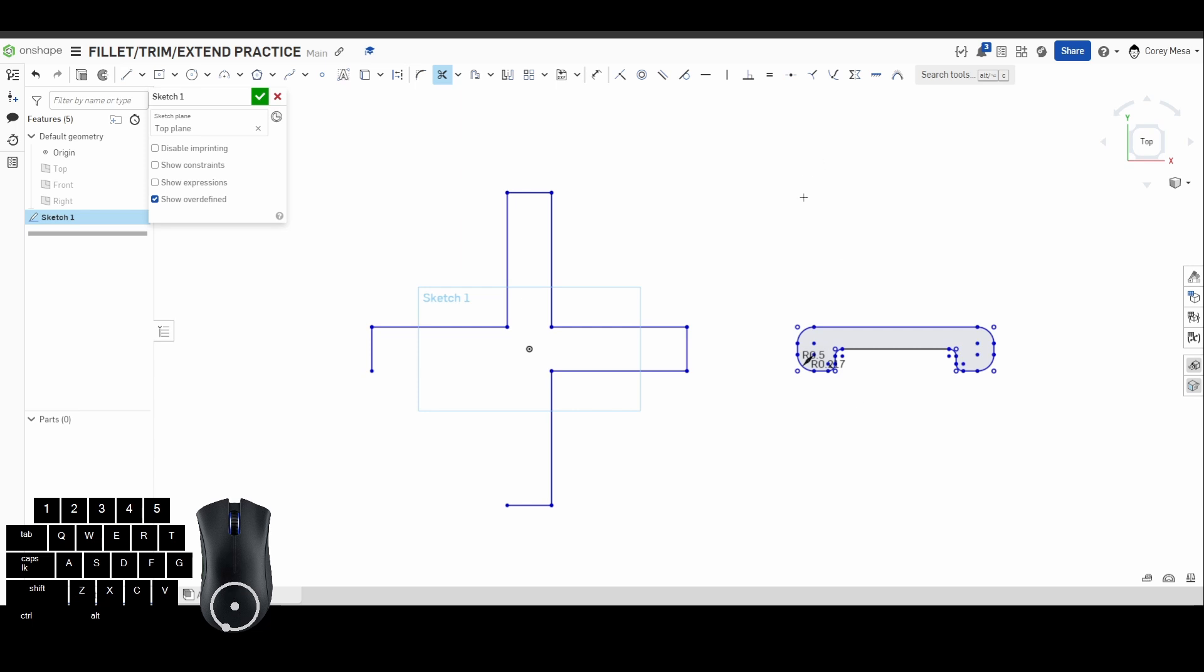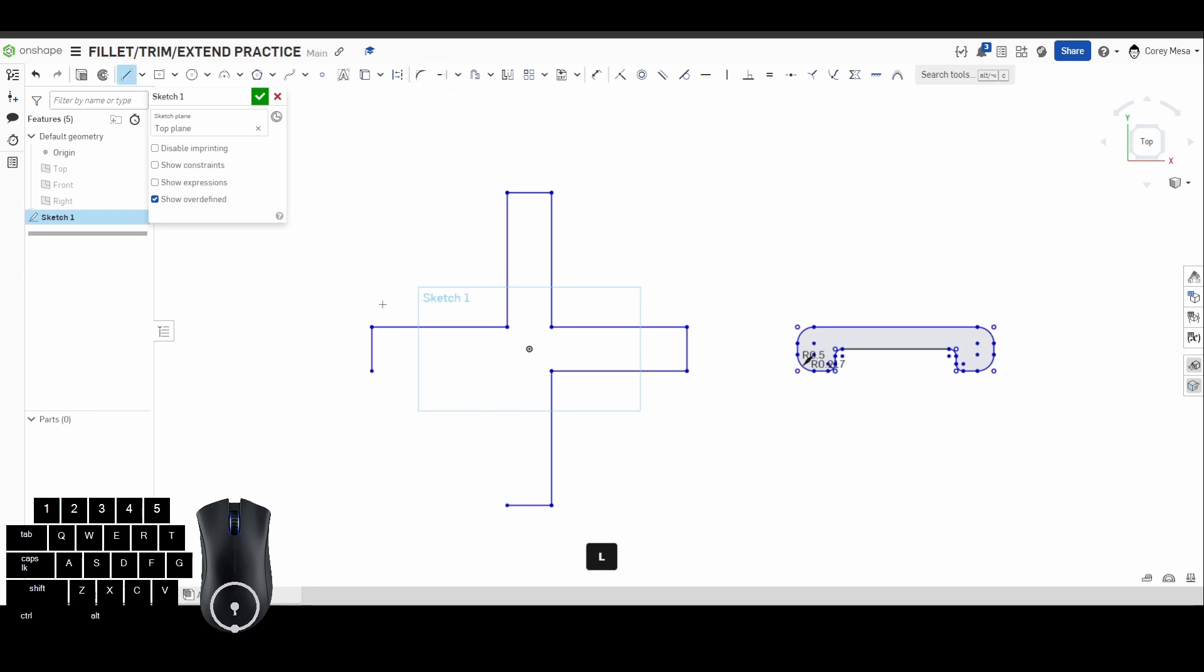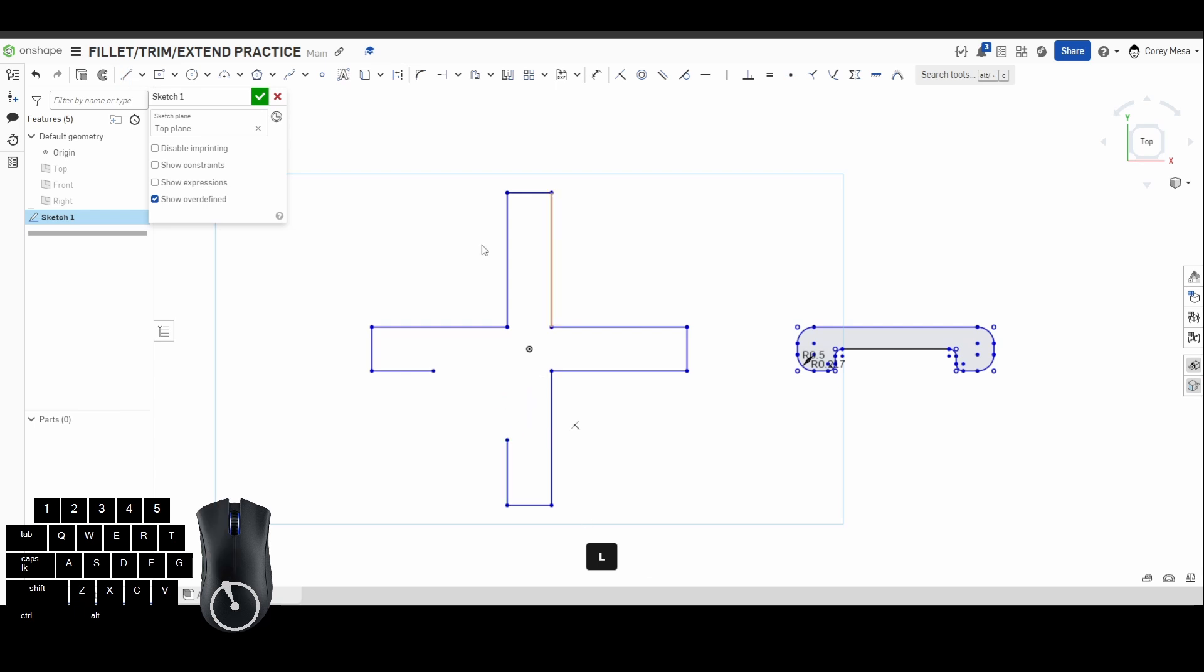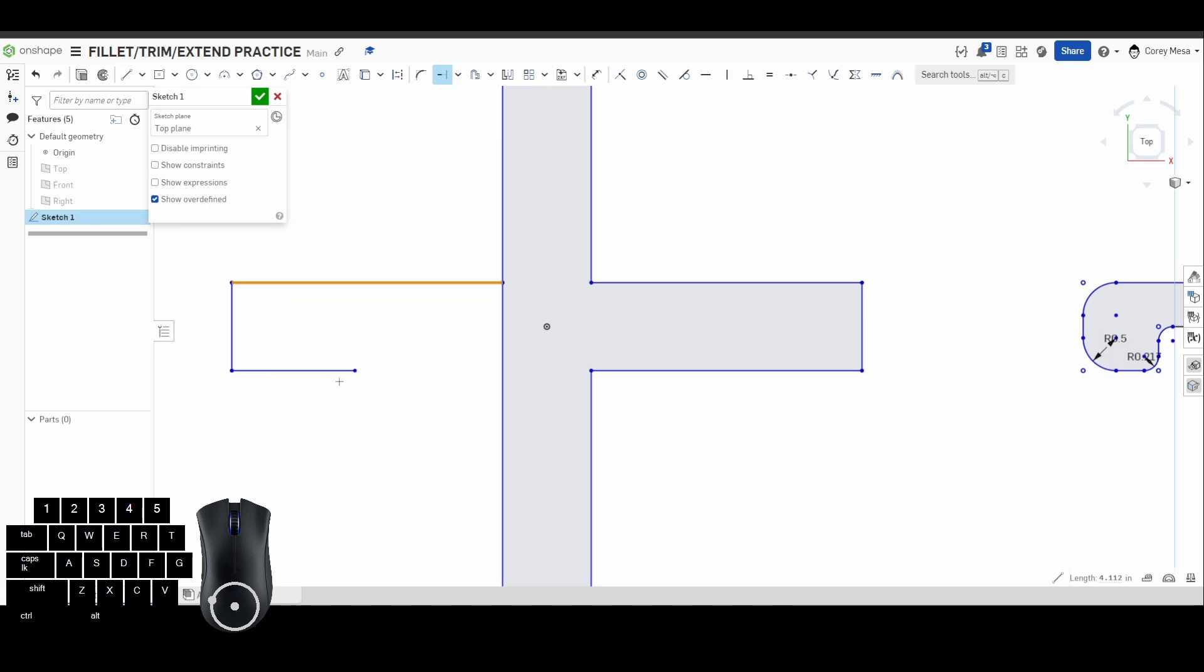That's pretty much it for the trim tool. I'm going to leave this drawing like this so we can use extend. Now let's say I had a line like so and I wanted this to reach all the way up to here. I could use the opposite of trim, which is extend.